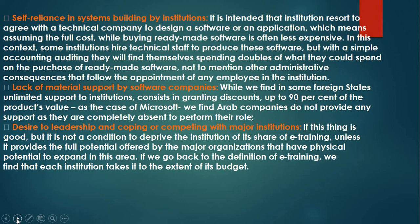Another weakness is self-reliance in system building by institutions. It is intended that institutions agree with a technical company to design software or an application, which means assuming the full cost while buying ready-made software. There is also a lack of material support by software companies. While in some foreign states there is unlimited support to institutions, including discounts of up to 90% of the product value — as in the case of Microsoft — Arabic companies do not provide any such support, as they are completely absent in performing their role.